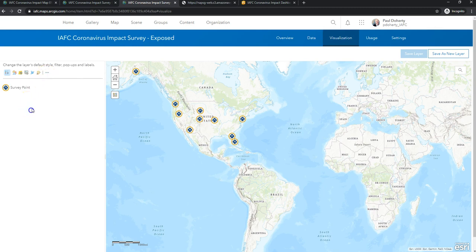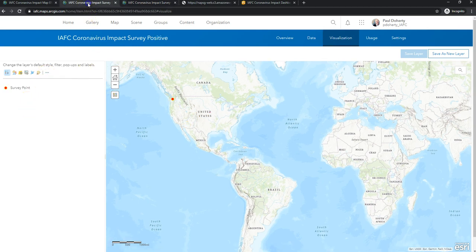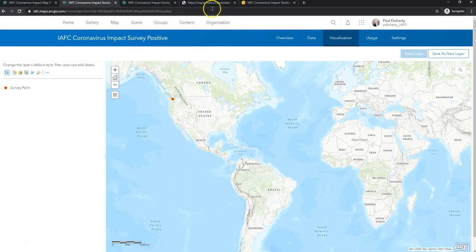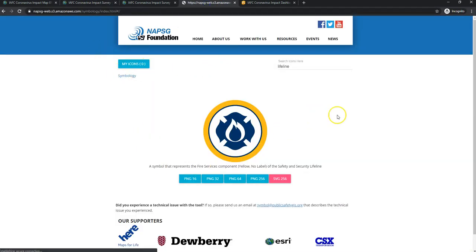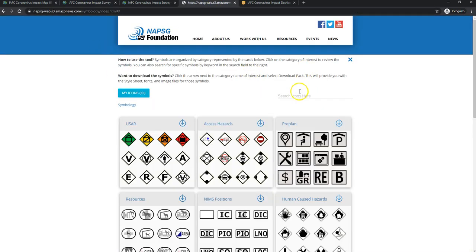I'm going to go ahead and just go to the positive one here and show you again. I'm going to go back to my symbol library. Look for lifelines.